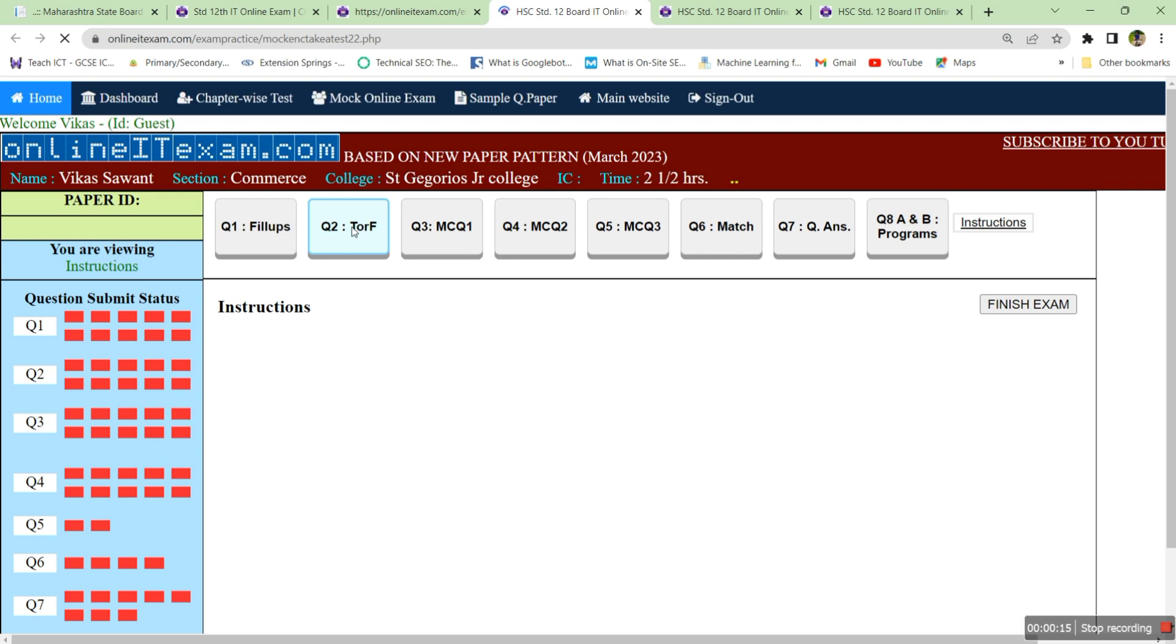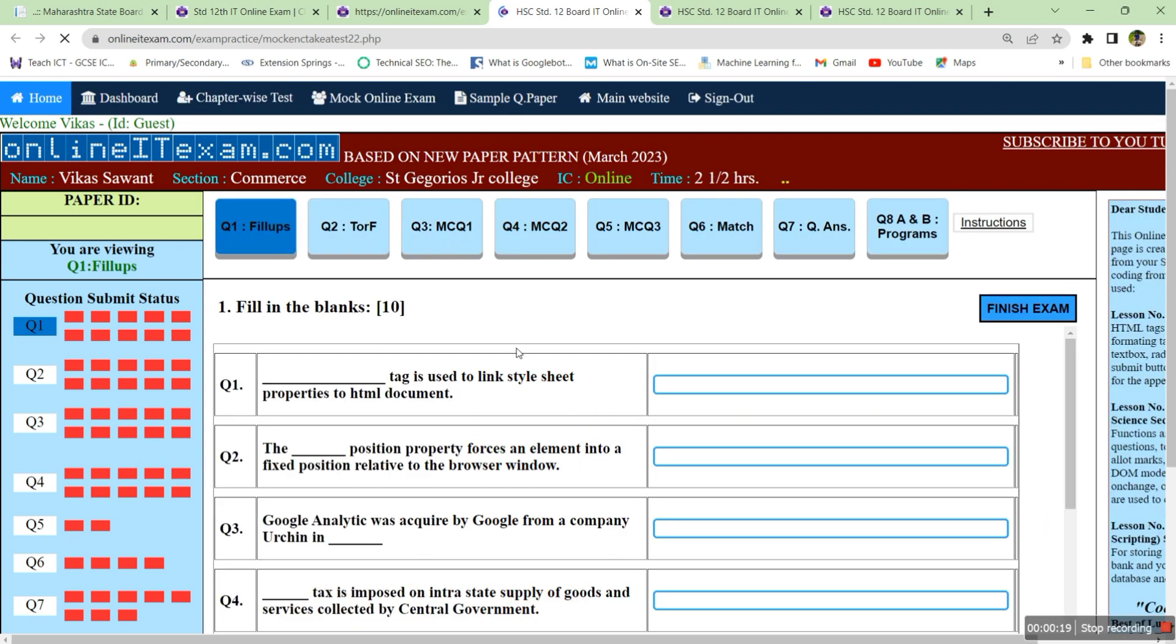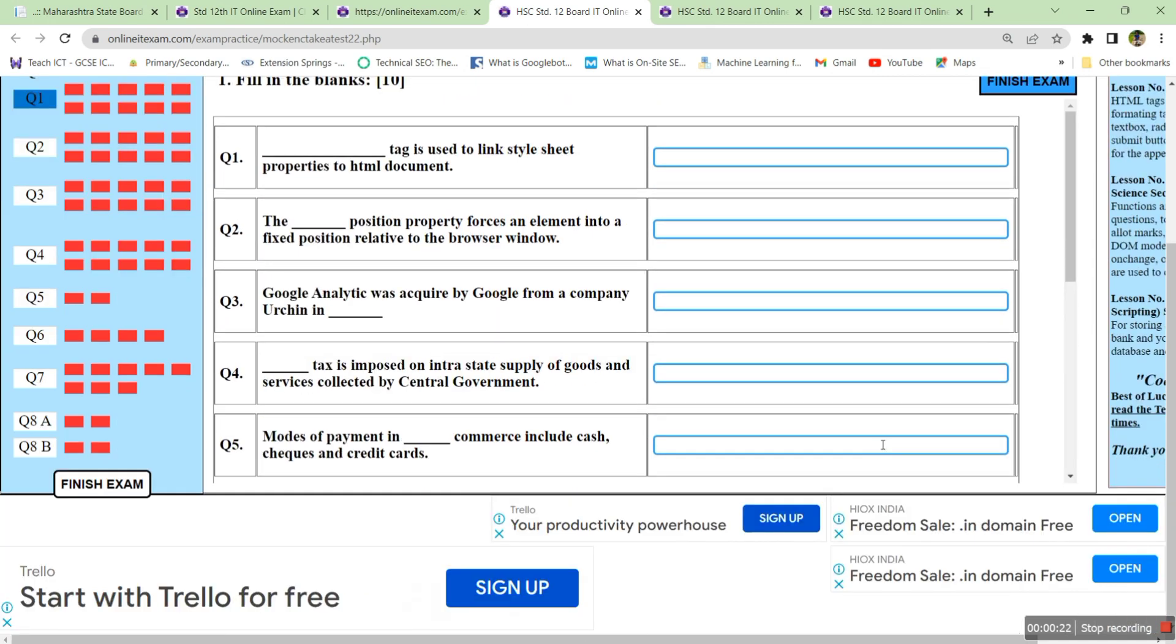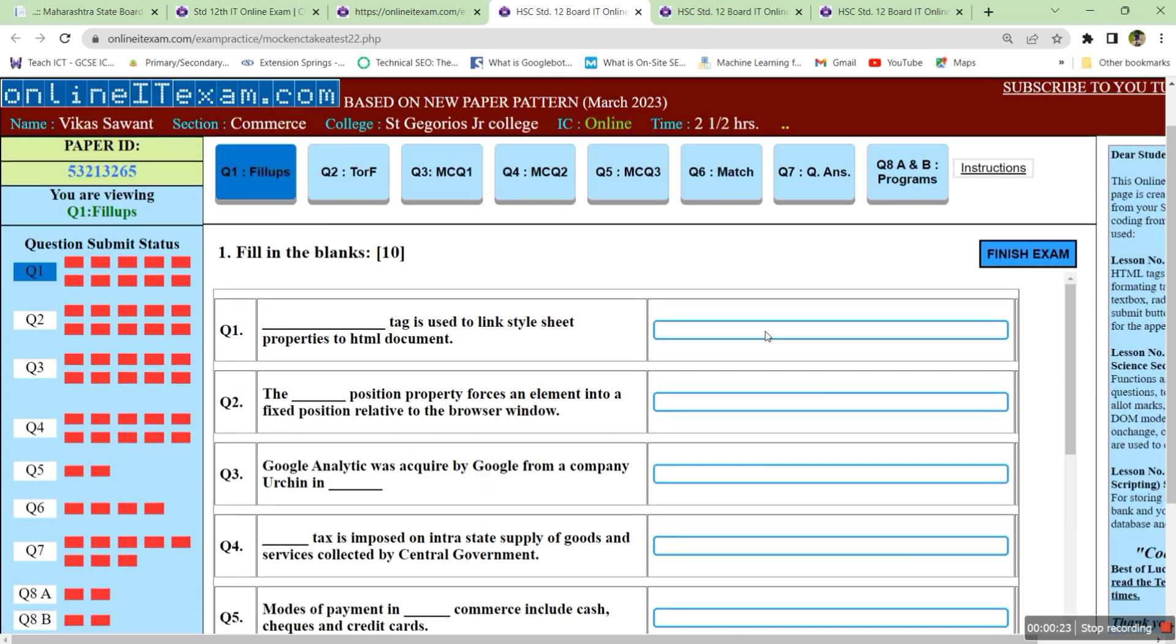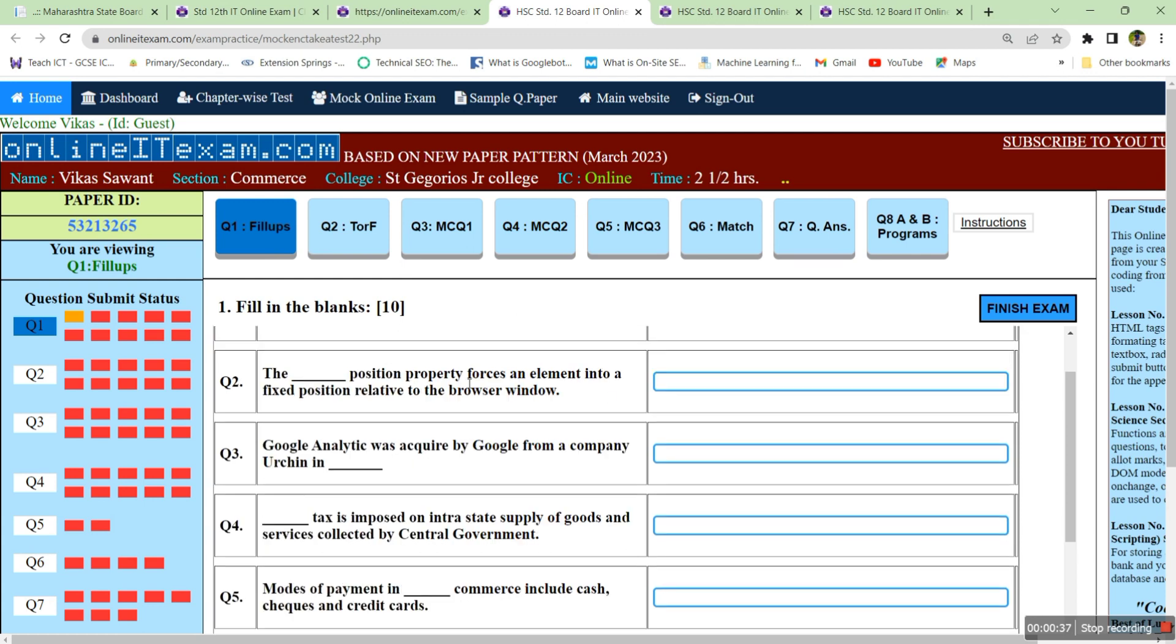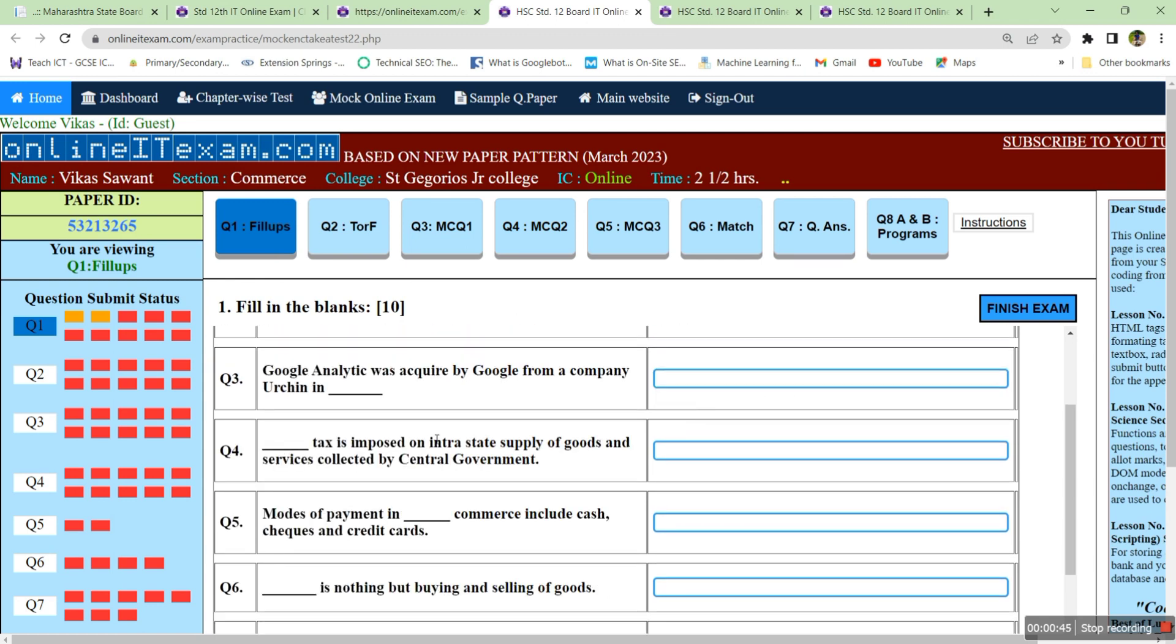A paper will be loaded here. Click on the option fill in the blanks and you'll get the paper. Here you can actually fill out the answers and know your score also. I'll just fill out some answers. Dash tag is used to link style sheet properties to HTML element, so that is link tag. Within the relative position property, fixed forces an element into a fixed position. Google Analytics was acquired by company in 2005. Modes of payment in traditional commerce include cash, checks and credit cards.